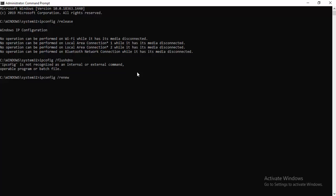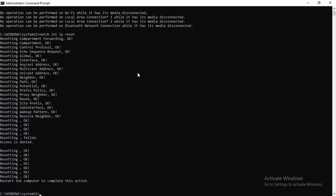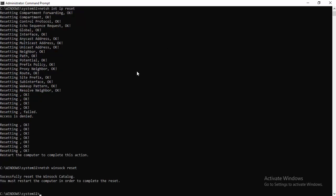Next, netsh space int space ip space reset, hit Enter. Type netsh space winsock space reset and hit Enter again.